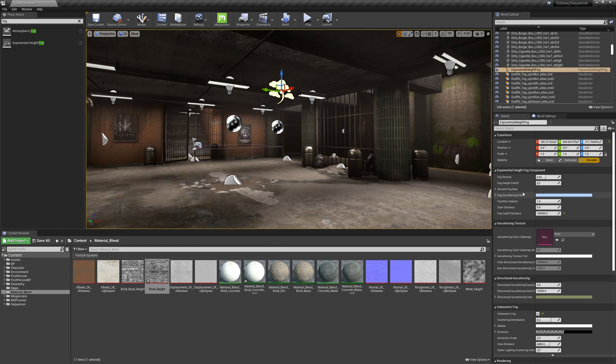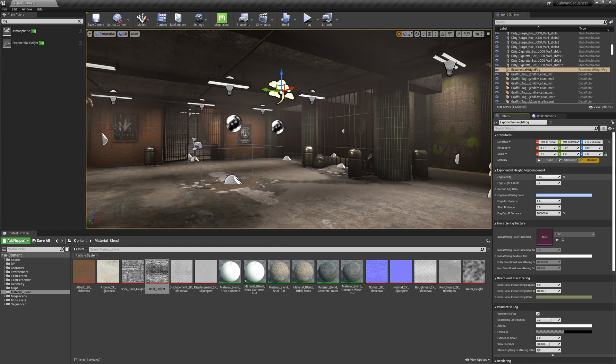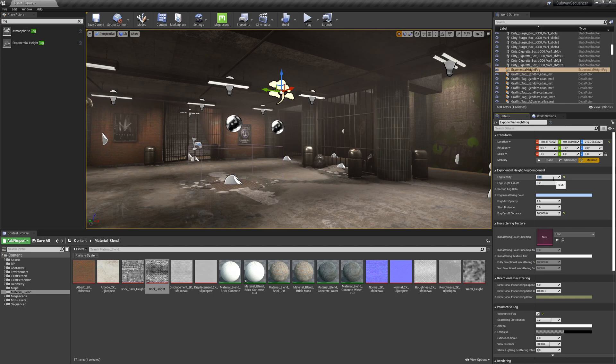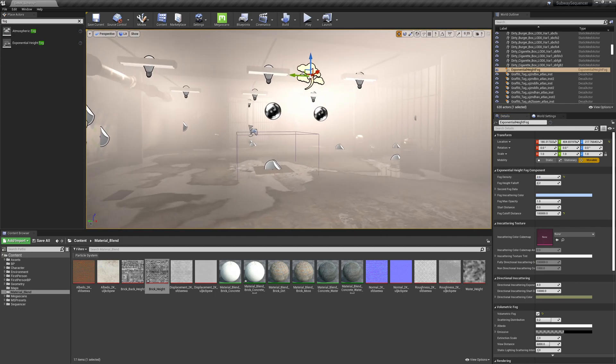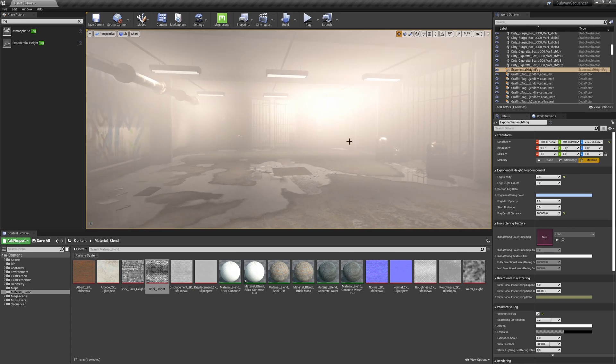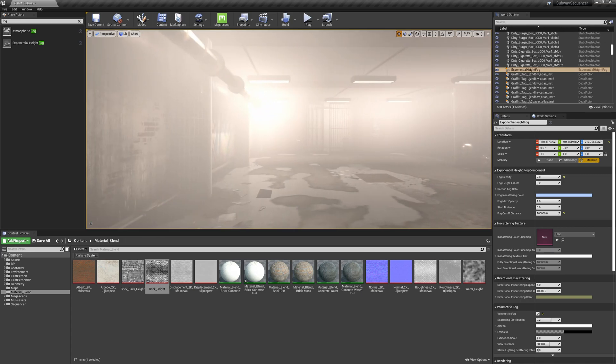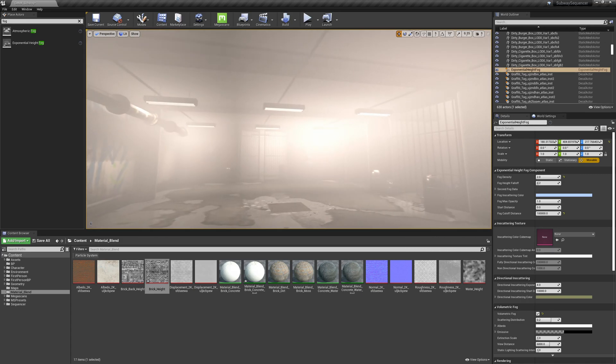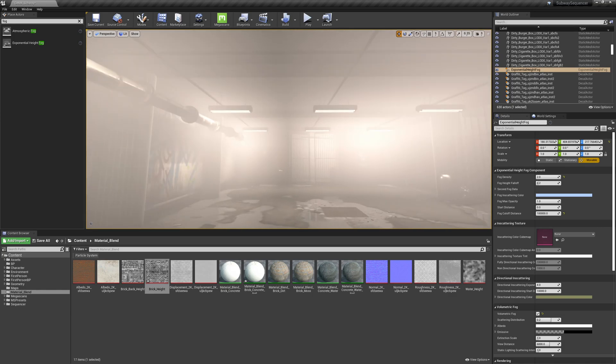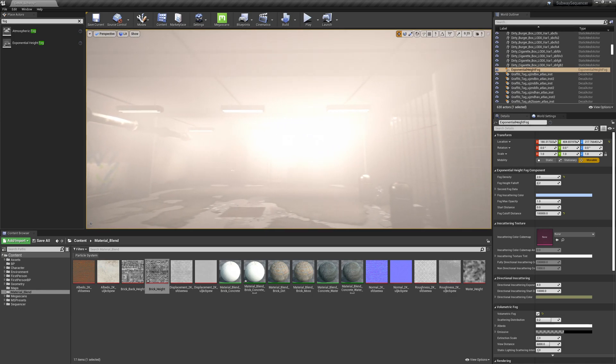So the next thing we want to do is maybe adjust the fog density. If we want it more foggy we can bring this up to 0.05. Now the slider stops at 0.05 but you can type in values here. So I can set this to 2 if I wanted to really over-crank it and we can see some pretty cool stuff happening here with these light shafts.